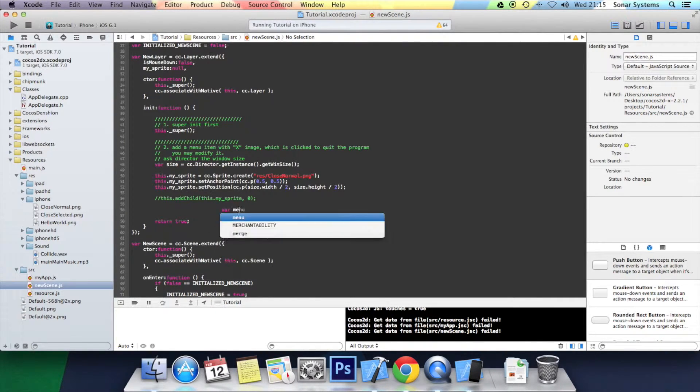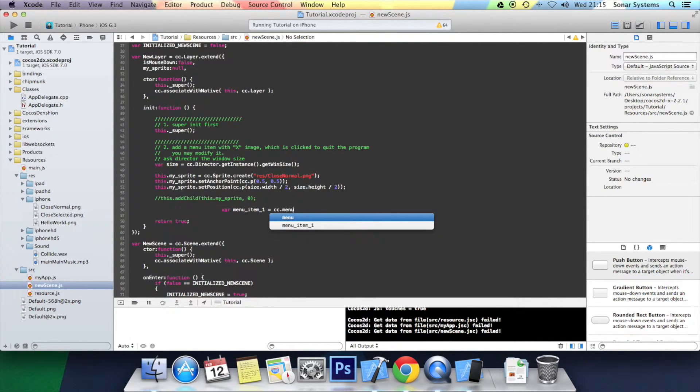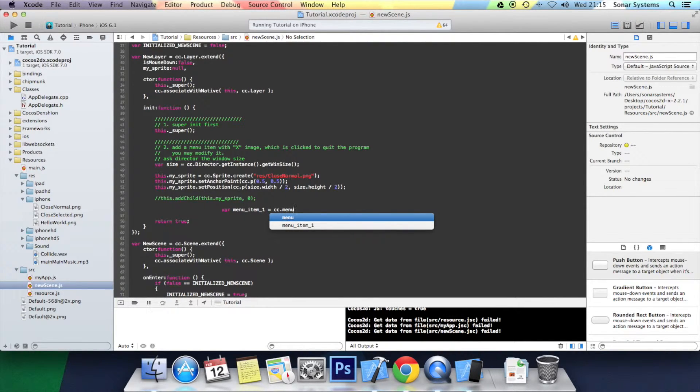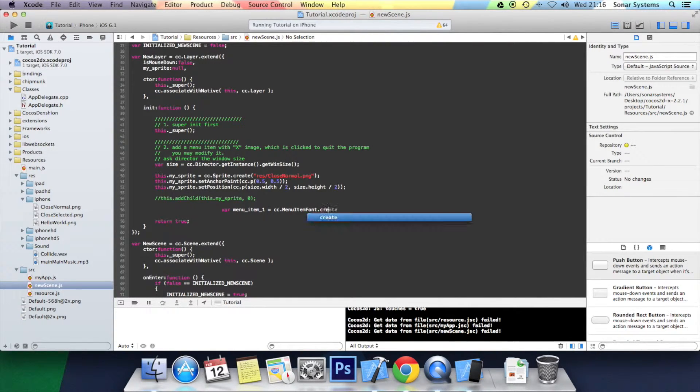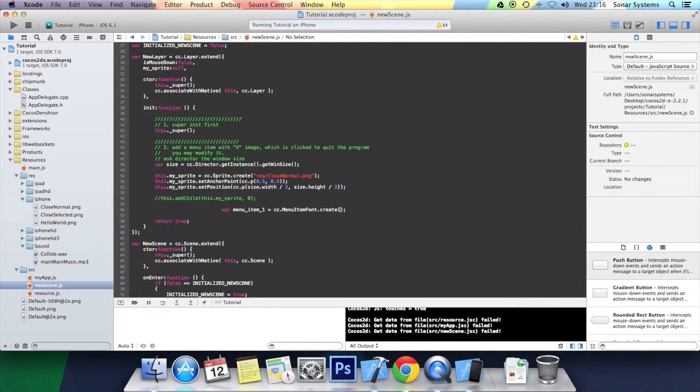var menu_item_one equals cc.menuItemFont.create, open curly bracket semicolon. Inside, first we specify what we want the menu item to say. So I'm going to say 'Go Back'.